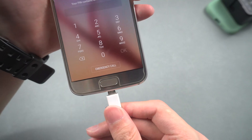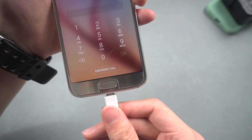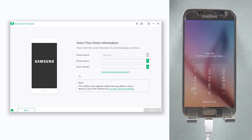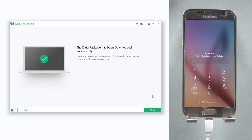Once installed, connect your Samsung phone to your PC or Mac and open 4U Key Android. Click the 'Remove Screen Lock' option, then select 'Remove Screen Lock Without Data Loss.' Choose the right device name and model to avoid data loss and ensure the tool functions properly. Double check before proceeding, then hit the Next button. 4U Key Android will start downloading the firmware used to unlock your Samsung phone.